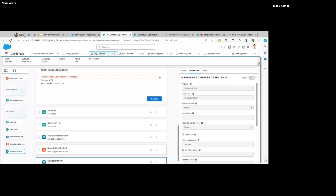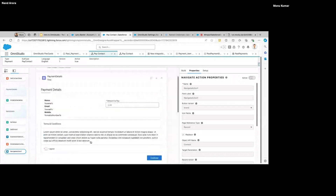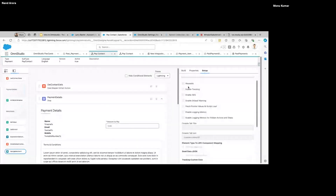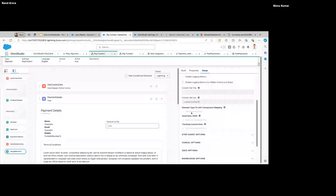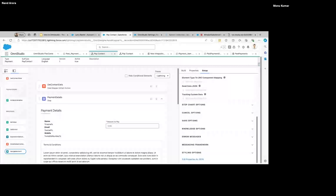So wherever you can use an LWC, you can use OmniStudio components as well — though you cannot directly add them since they require some additional information like data source configuration. In this scenario, to embed an OmniScript or FlexCard inside another, you use the Custom LWC Component.